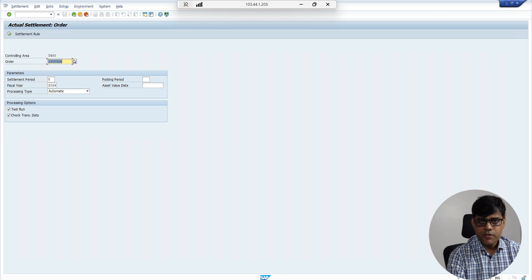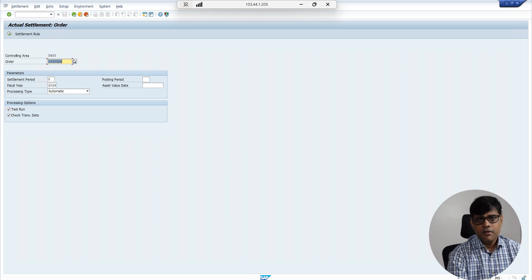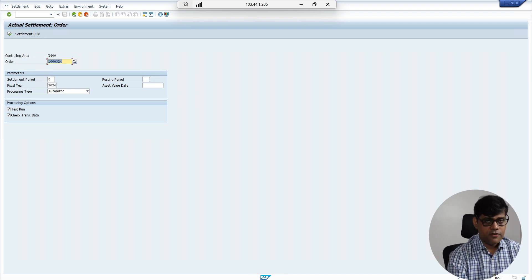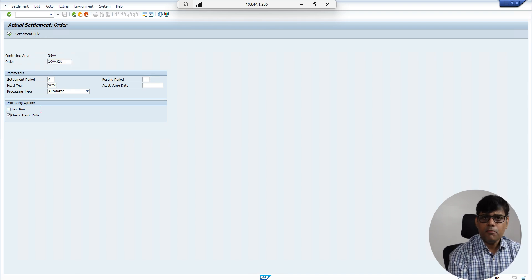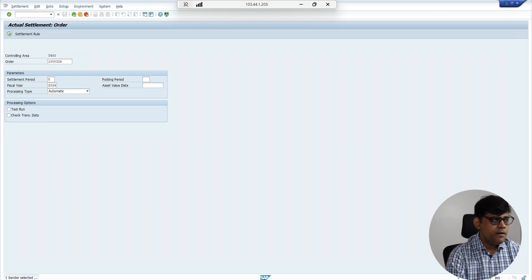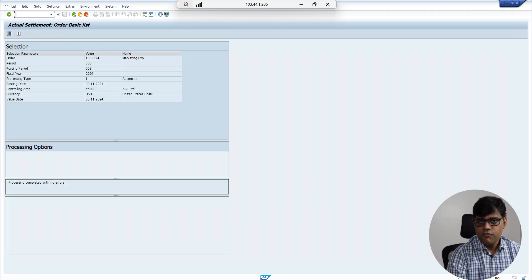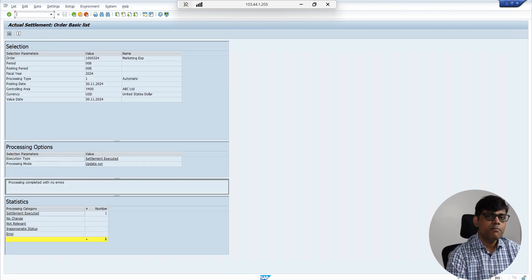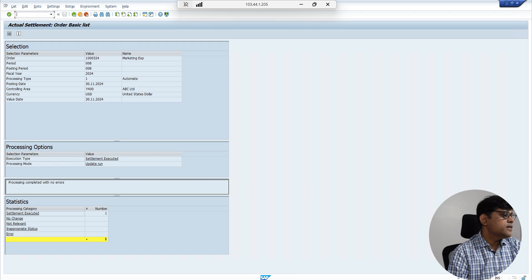The sender is the internal order, as the cost was initially recorded there. The sender shows all the initial cost elements or primary GL accounts, and I'm settling the cost to the receiving cost element — the settled cost element. As per my Excel, the data is correct. I'm settling the cost to the respective GL account or cost object. The prerequisite is that the complete Margin Analysis configuration must be in place, along with internal order configuration including month-end allocations, settlement structure, and all related settings.